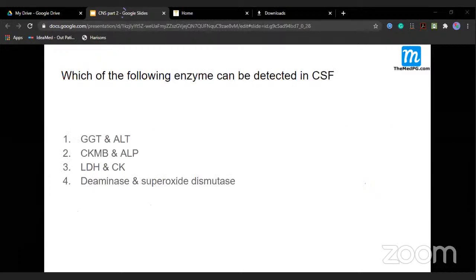Which enzyme can be detected in CSF? The answer is LDH and creatine kinase. CK-MB is myocardial and won't be present. GGT is hepatic. LDH and CK are present in the brain and can be detected in CSF.